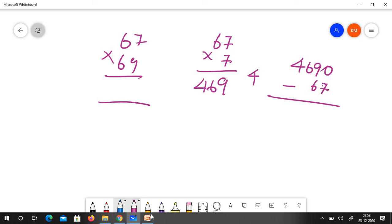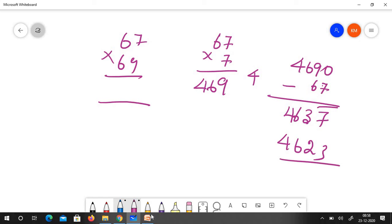I added 7 and added 0 here minus 67. This is 7 bar 9, 3, 6 and 4. So it is 4623 is the answer. The answer is 4623.